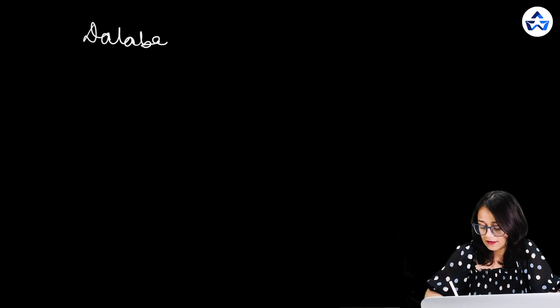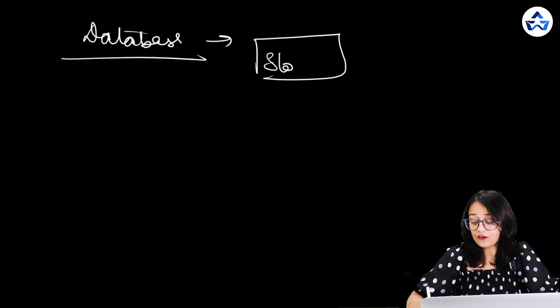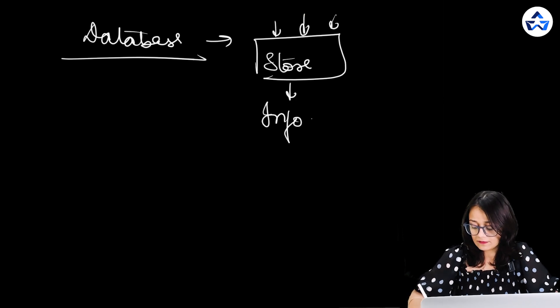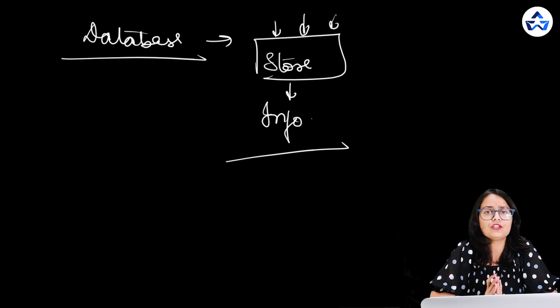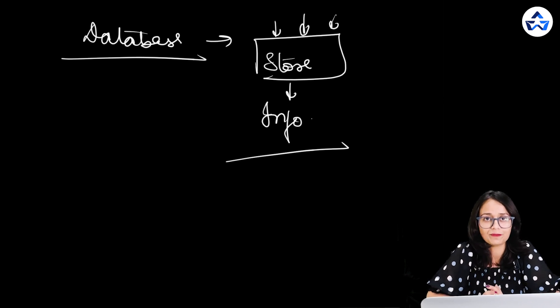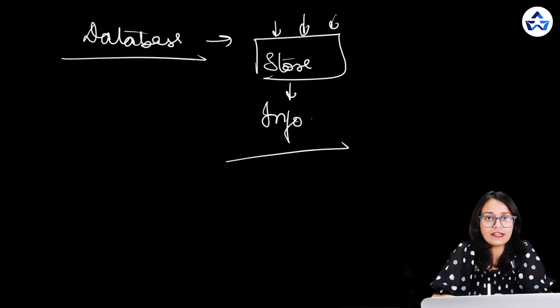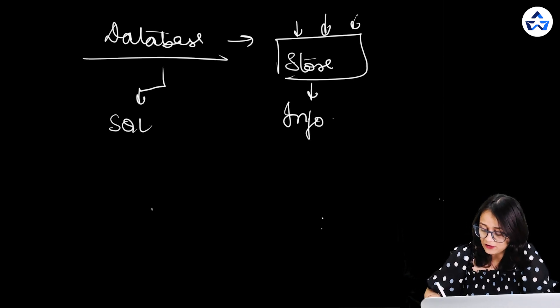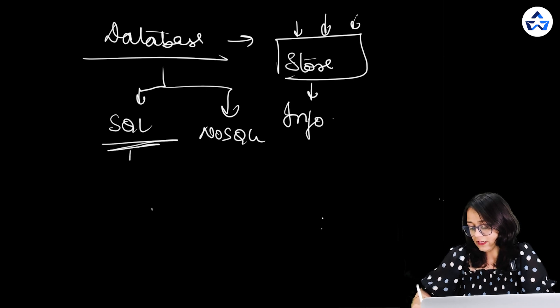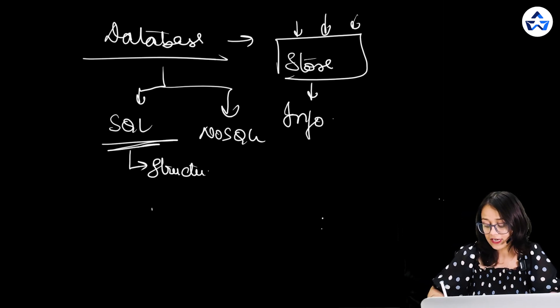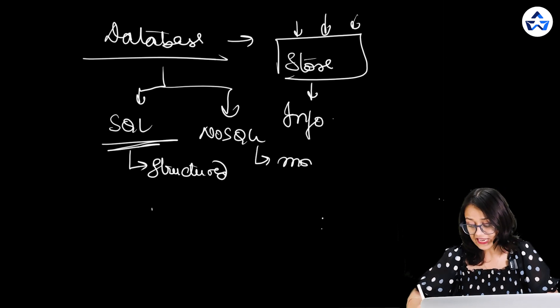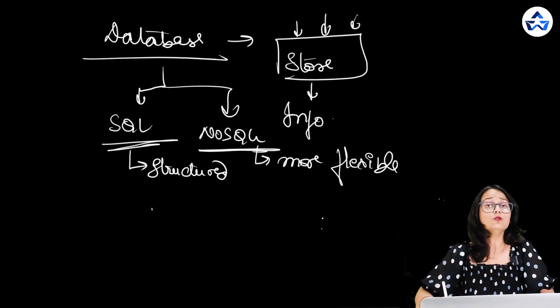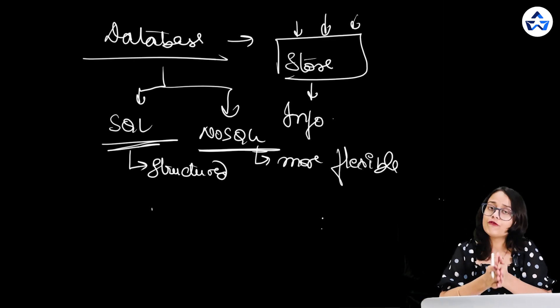Let's first discuss about database. Database is where we store all our information. Think of it as a library where you keep the records of all the important stuff and information like user information or user data. When we talk about database there are basically two types of database. Number one is SQL and number second is no SQL. SQL database is used for storing structured data. And for more flexible data we use no SQL databases. That was it for database.